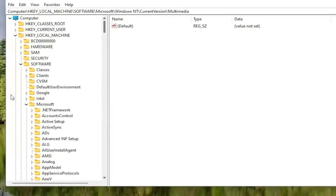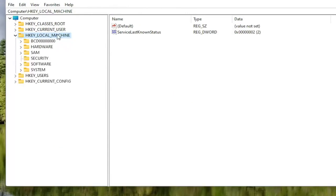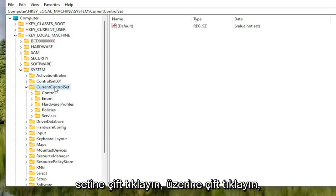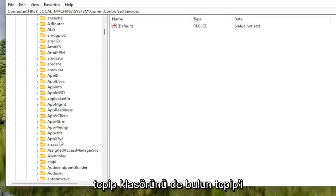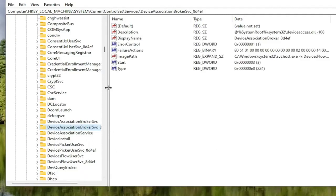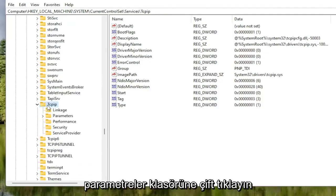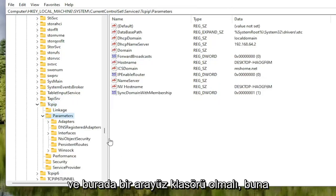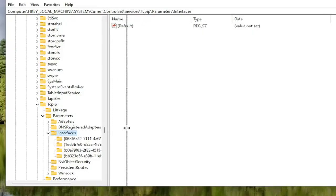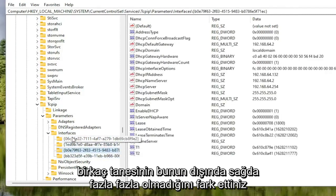Now locate the HKEY Local Machine folder again and double-click on it. Double-click on the System folder, then double-click on Current Control Set. There should be a Services folder — double-click on that as well. Locate the TCPIP folder; you can also click on one of the folders and start typing to jump right to it as a shortcut. Double-click on the TCPIP folder, then double-click on the Parameters folder. There should be an Interfaces folder in here — double-click on that. There may be multiple sub-folders listed; select the one that has the most information on the right side.